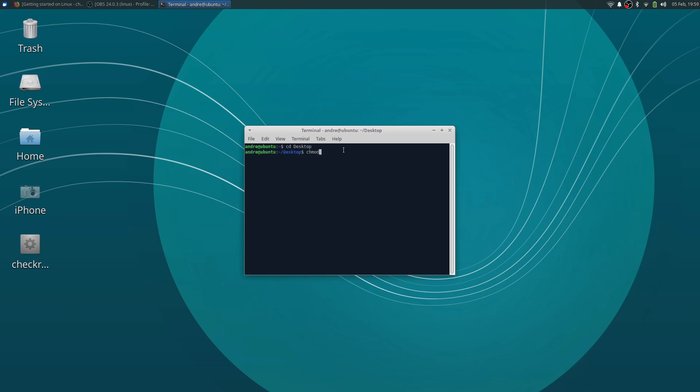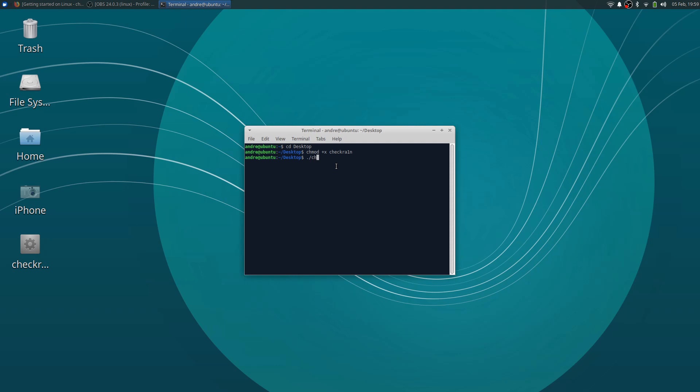CD desktop. CHMOD. I'm just making sure that this is correct of course. I'm going to hit plus. I'm going to hit plus. CheckRain. Finally, enter dot slash CheckRain.